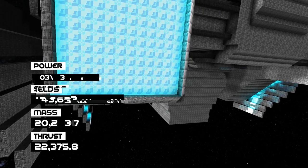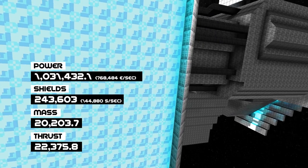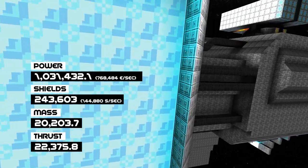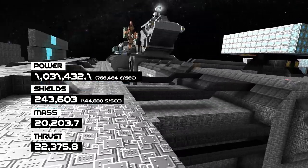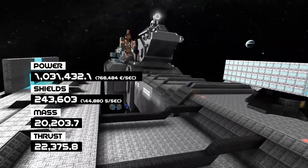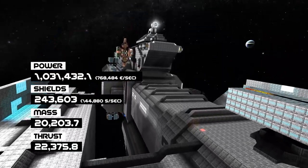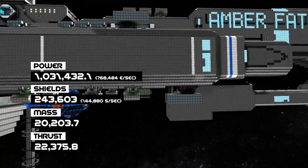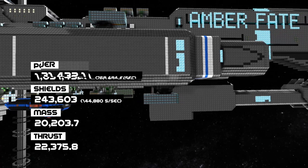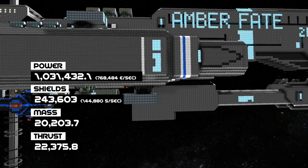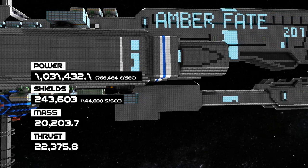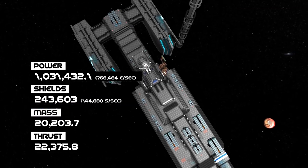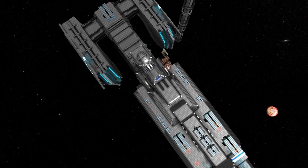For its size it's quite maneuverable and can take quite a hit before its shields will go down. Finally, its power generation keeps this ship chuffing along ready to steamroll any competition.